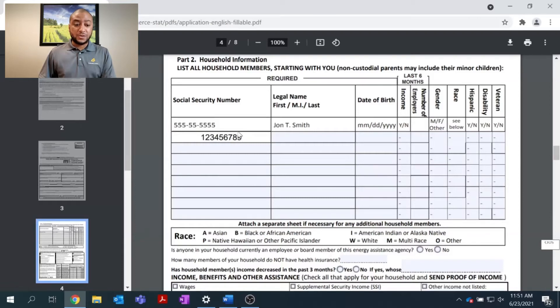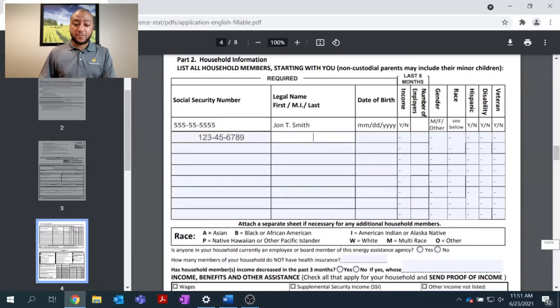Part 2. This is going over your household information. Please list all household members' information for people that live with you.